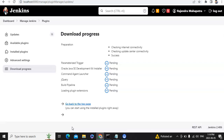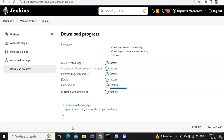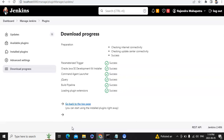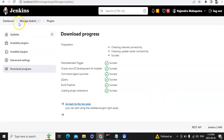Click on Install Without Restart. It will take some time to install. Currently it is installing — Build Pipeline — and it has been installed successfully. Let's go to the dashboard again.